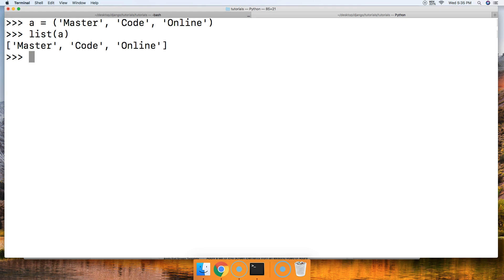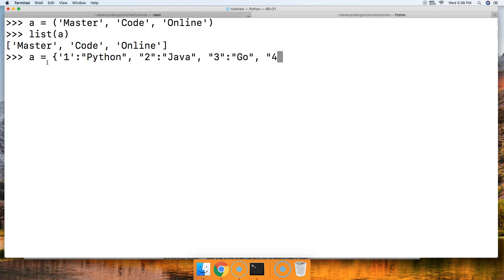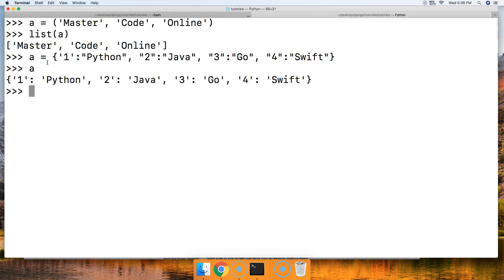How about with a dictionary? What happens if we call a list built-in function on the dictionary? We'll create a dictionary where one is Python, two is Java, three is Go, and four is Swift. Now what happens if we call list a? We get one, two, three, and four. It returns the keys to us. That's probably not very useful in everyday programming because usually the keys is how you get your value. The value is the important part.